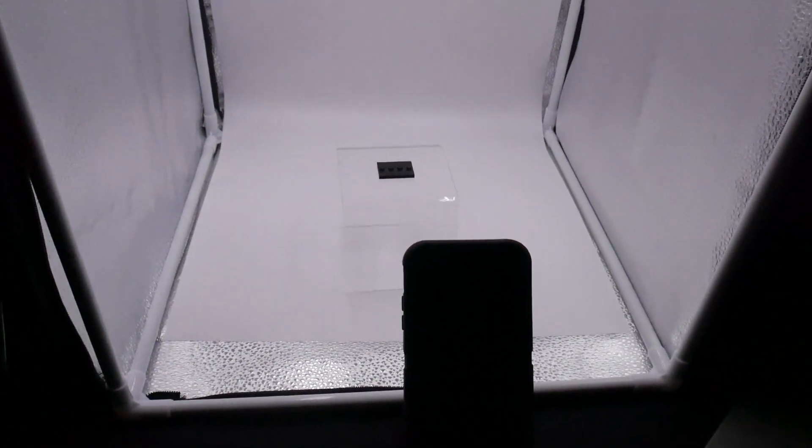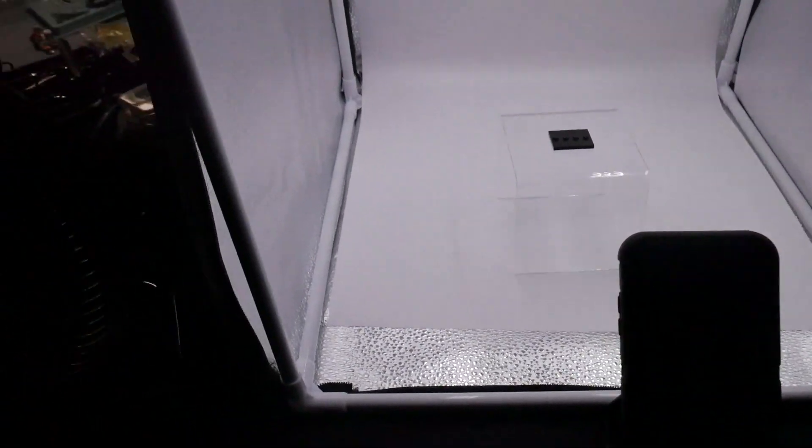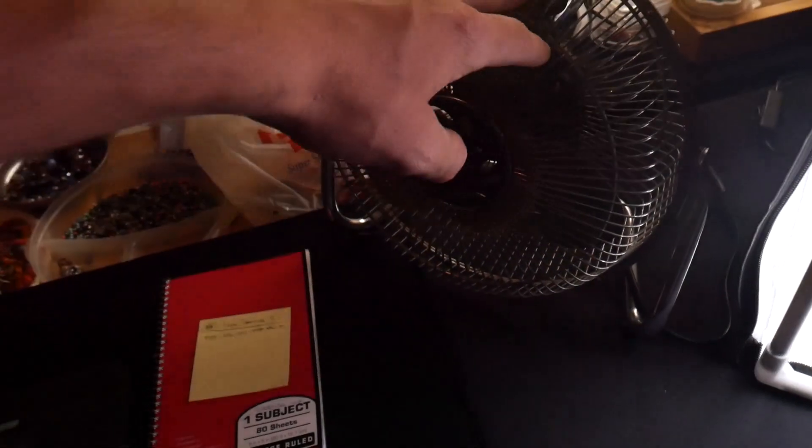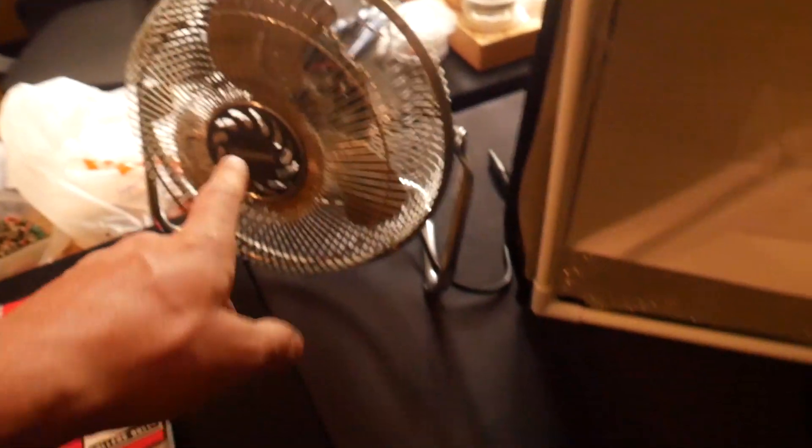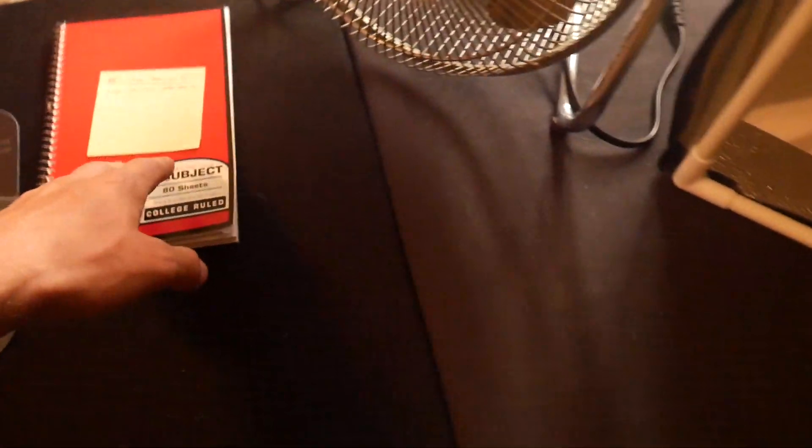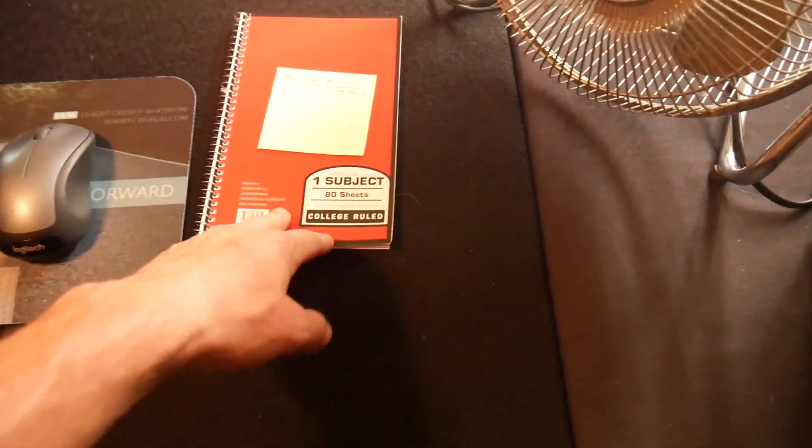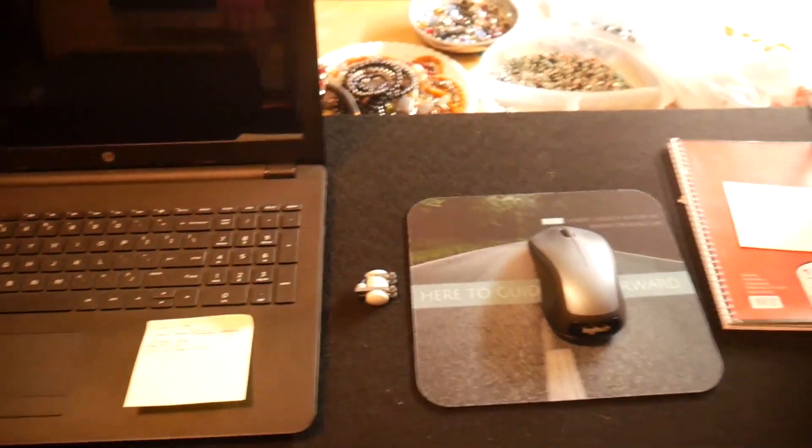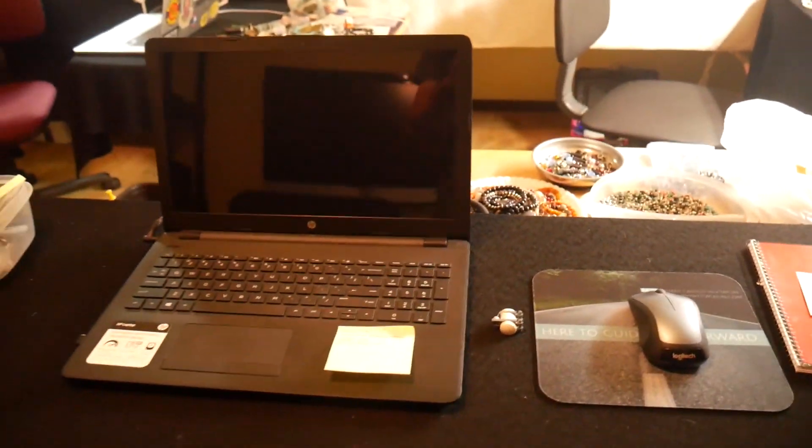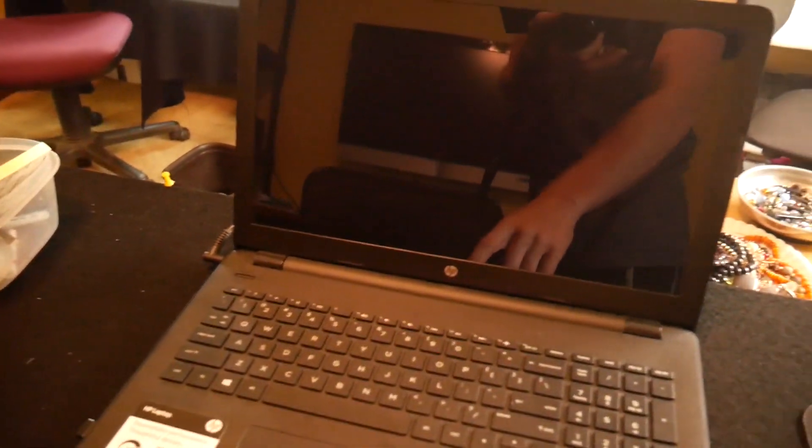This is just my fan. This is just my checking book where I keep track of everything. And then I have this laptop, it's nothing special, just an HP laptop.